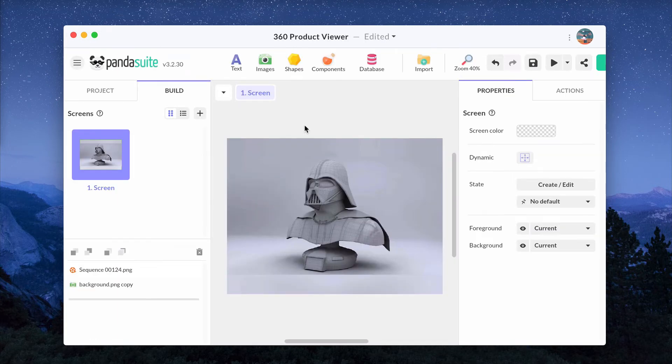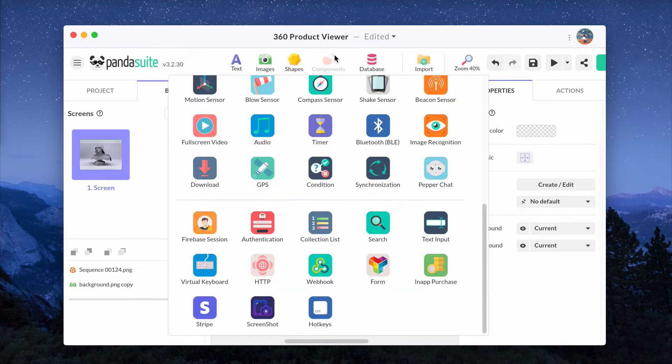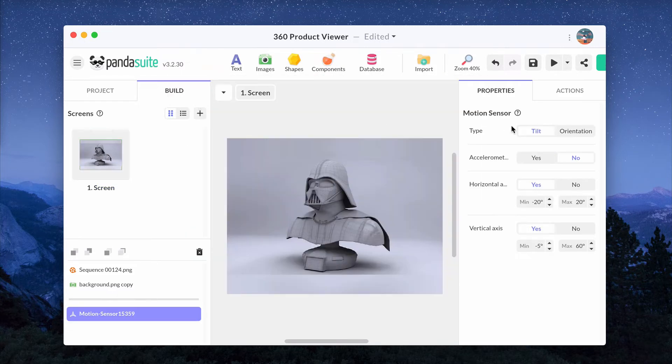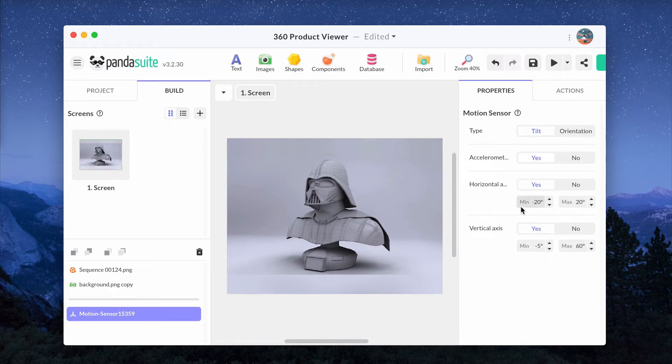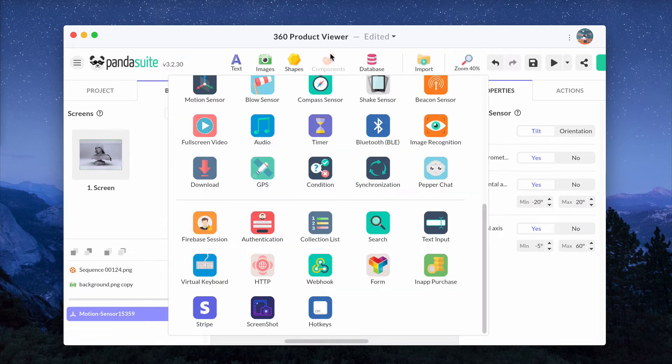You can also make users rotate the product by tilting their iOS or Android device. For that, you'll be using the accelerometer of the device. Add a motion sensor component, set its property and choose the horizontal or vertical axis. Again synchronize the sequence and the motion sensor to get this motion effect.